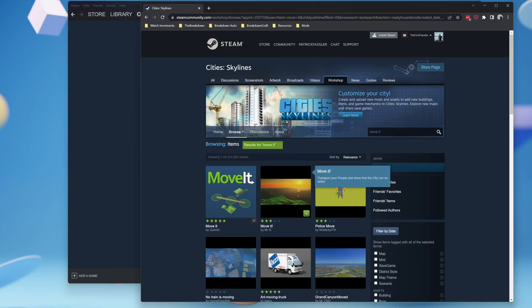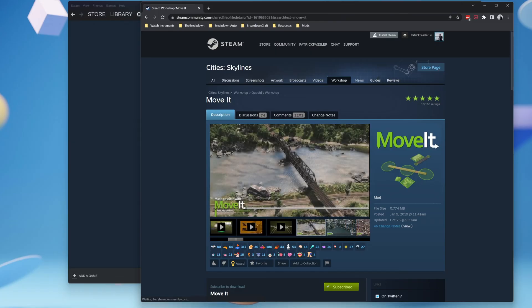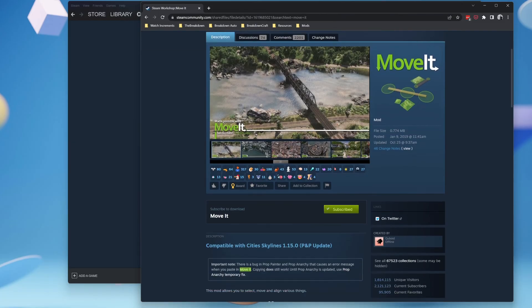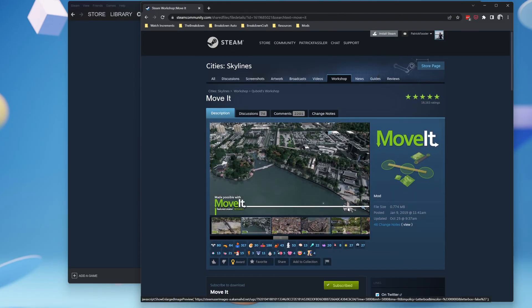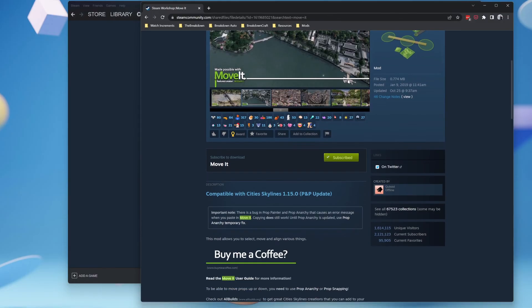Once you've found the mod you want to install, go ahead and click on it from the search results, and you'll see down here that you can subscribe to the mod. The Move It mod is a great one to start with because it doesn't have any dependencies.